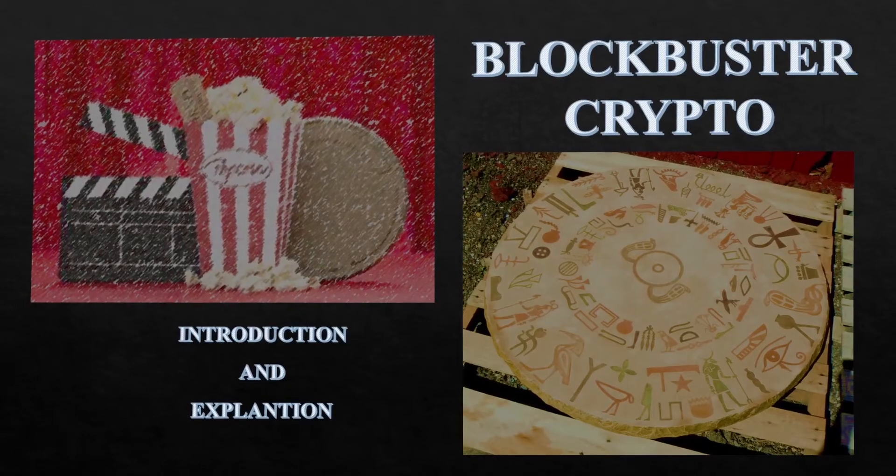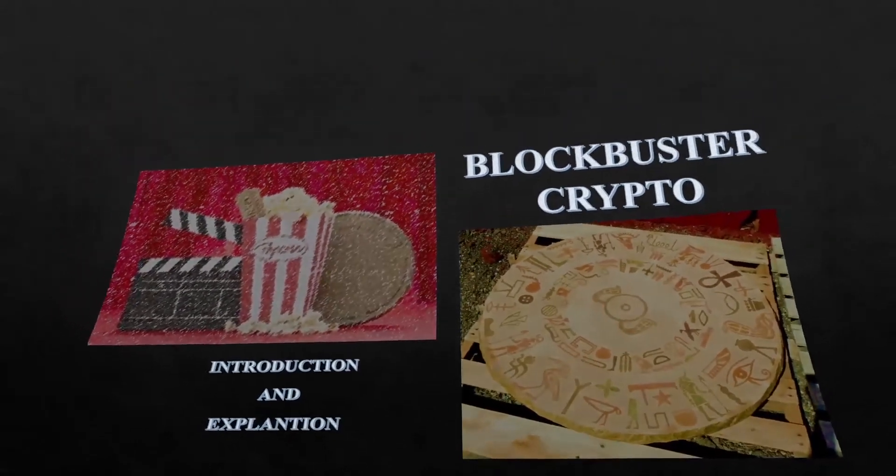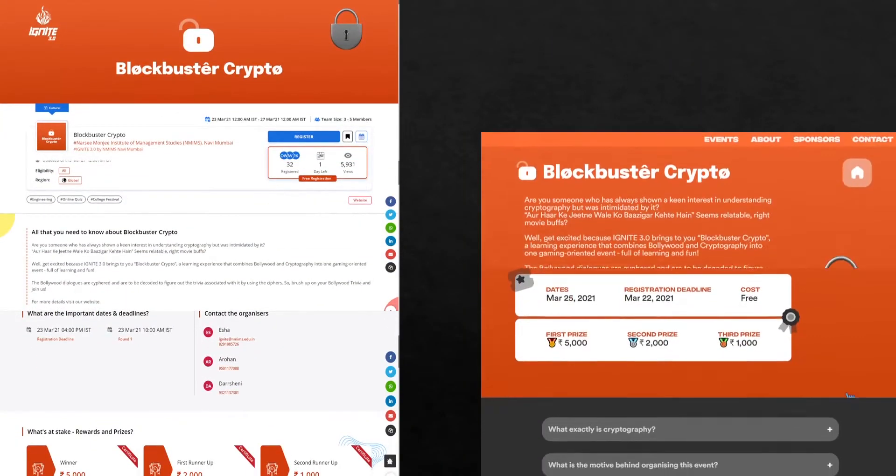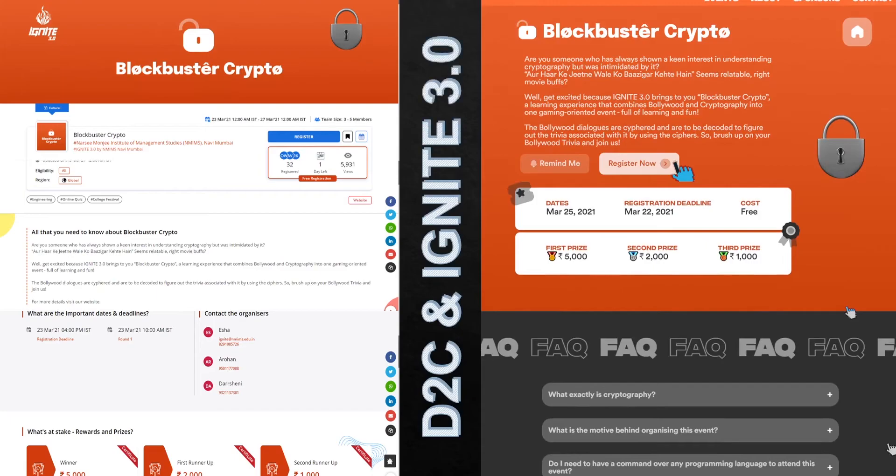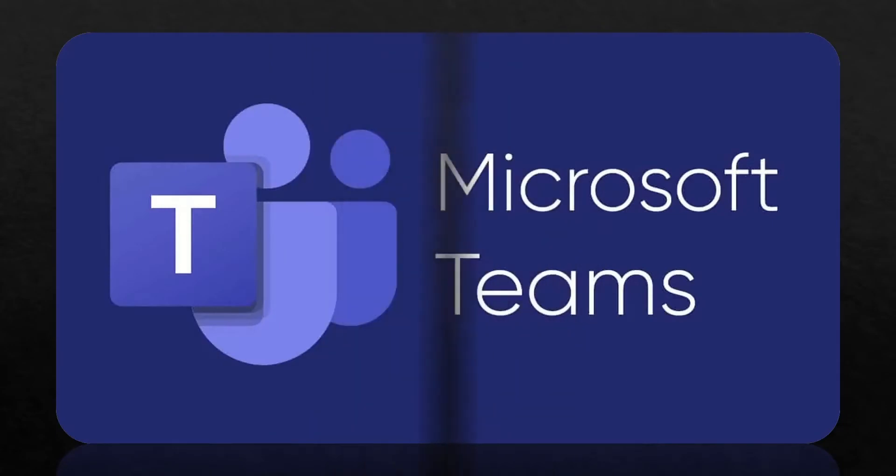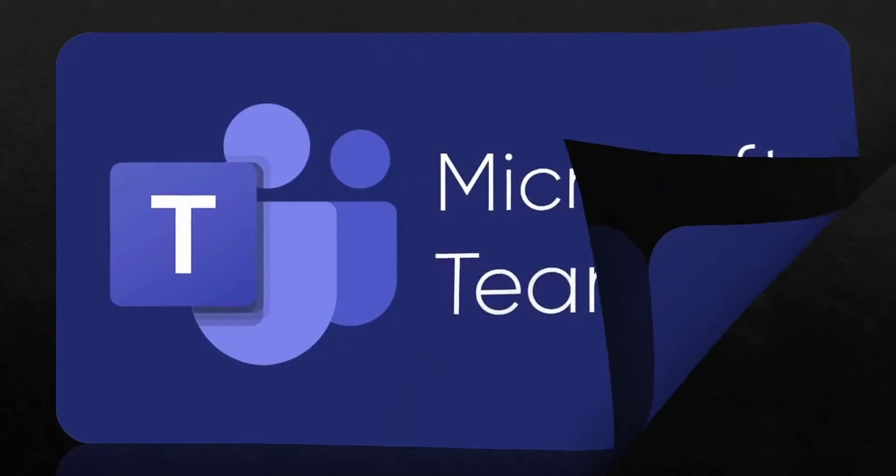First things first, I hope you have registered to either Dare to Compete, that is D2C, or Ignite 3.0 website for Blockbuster Crypto. The next step is to click on the link provided which will redirect you to MS Teams.